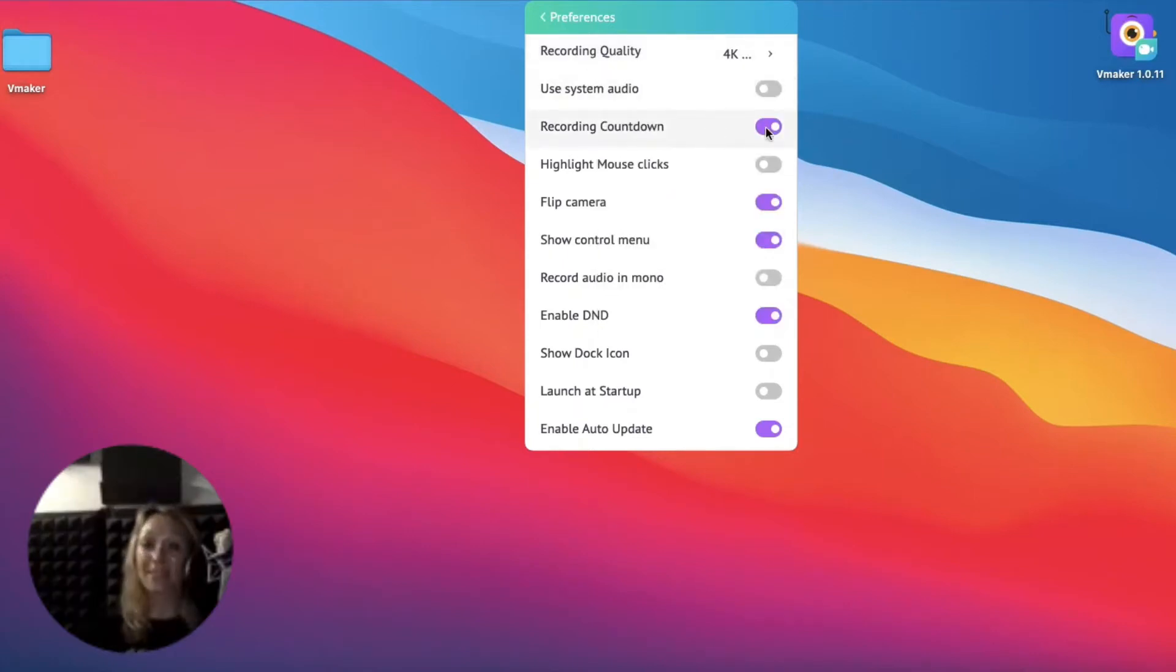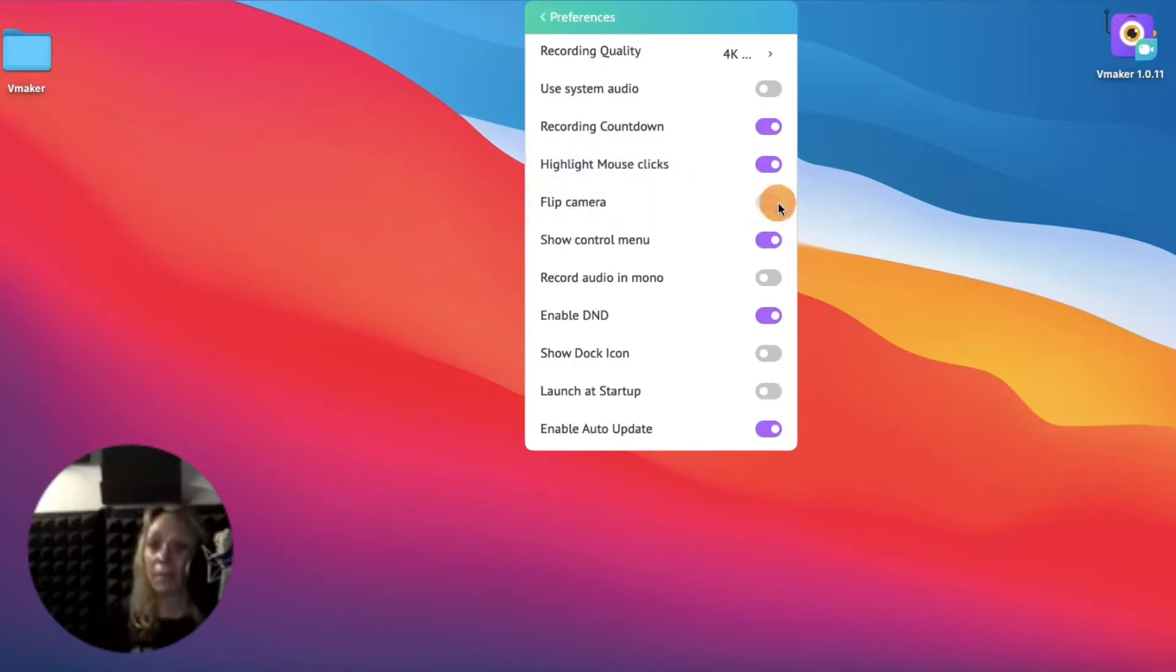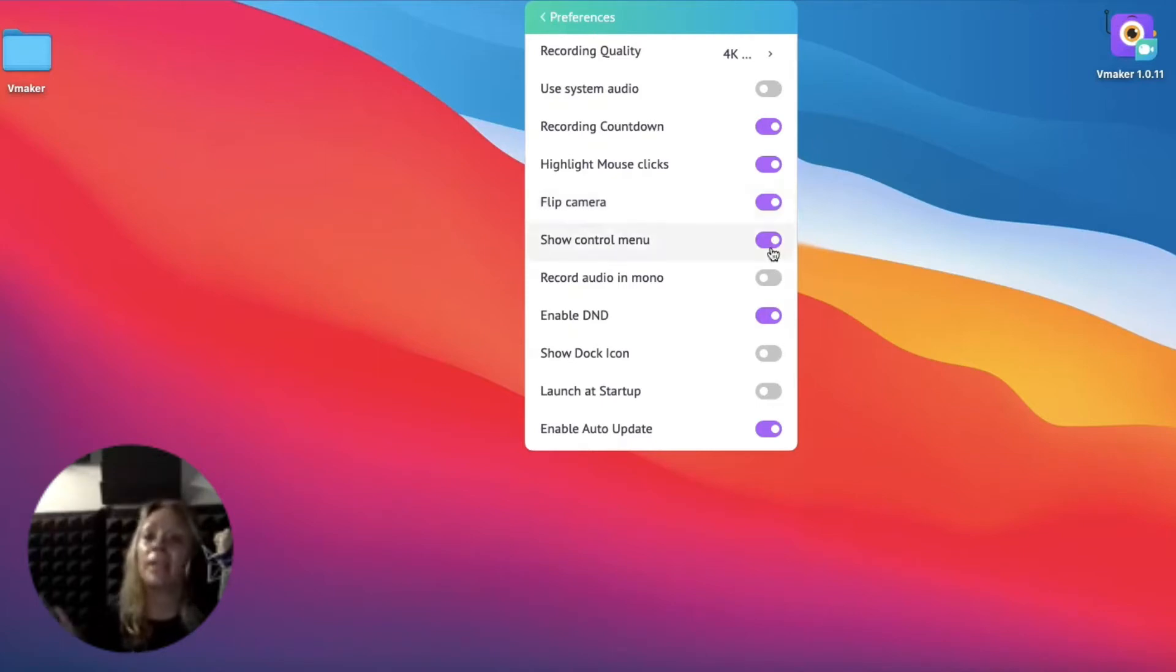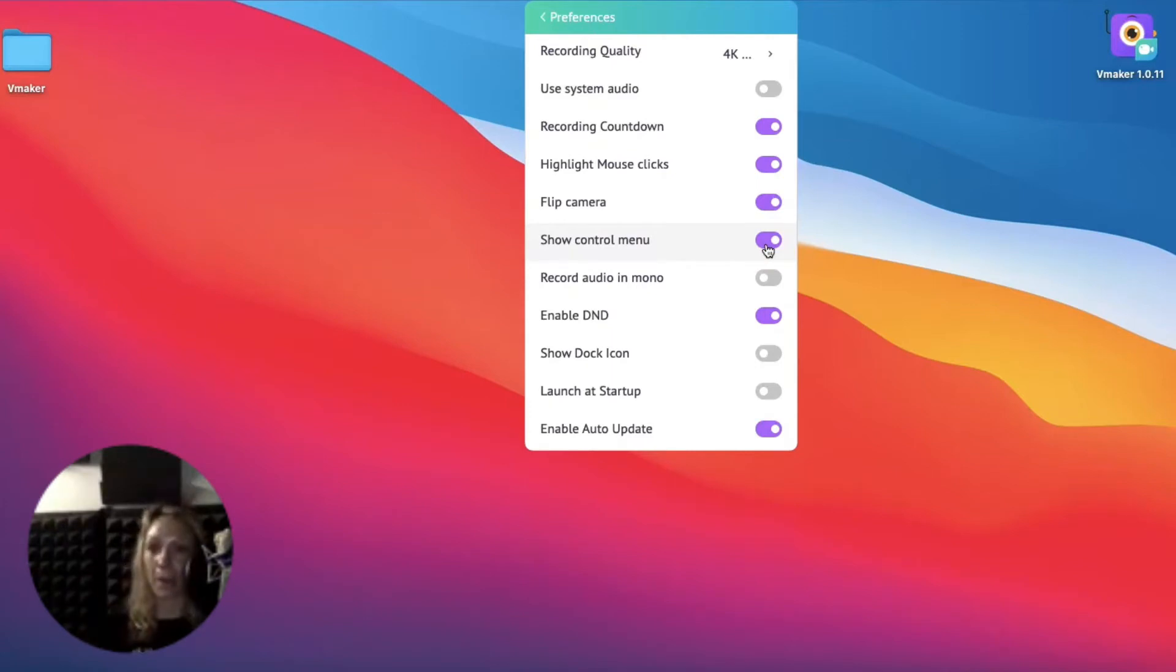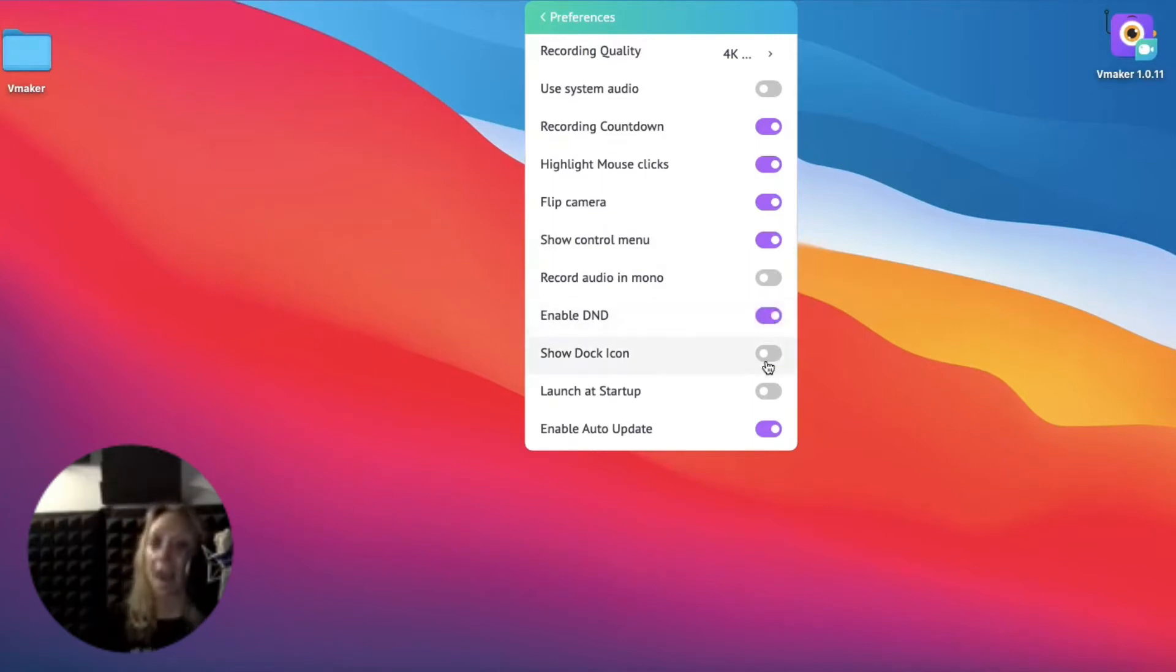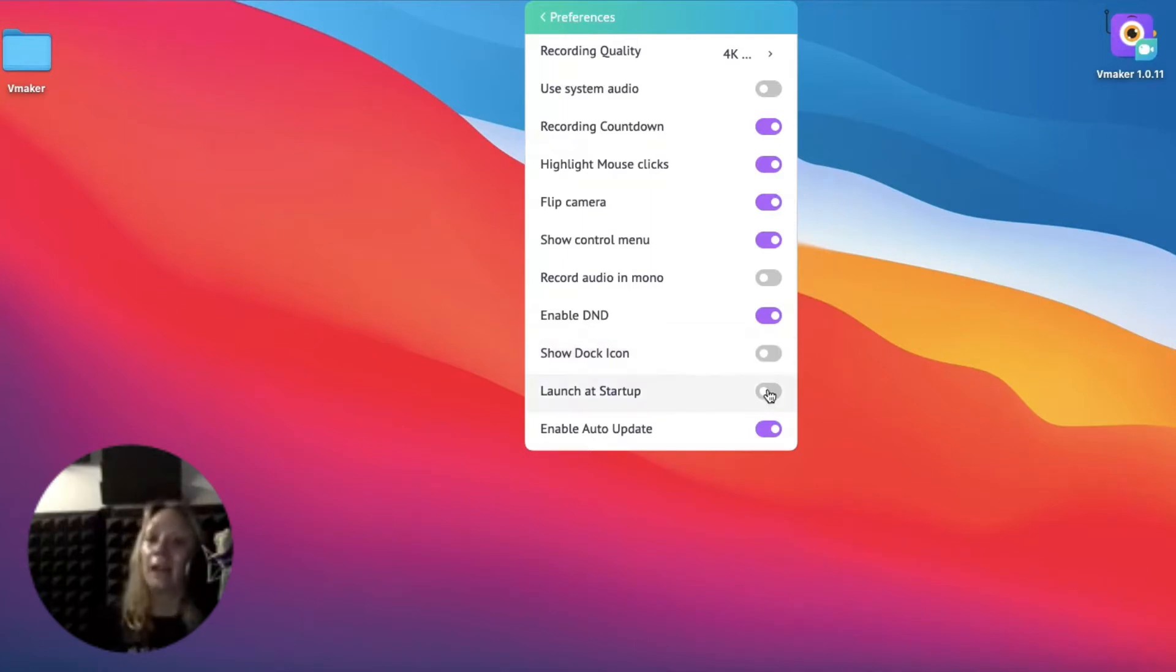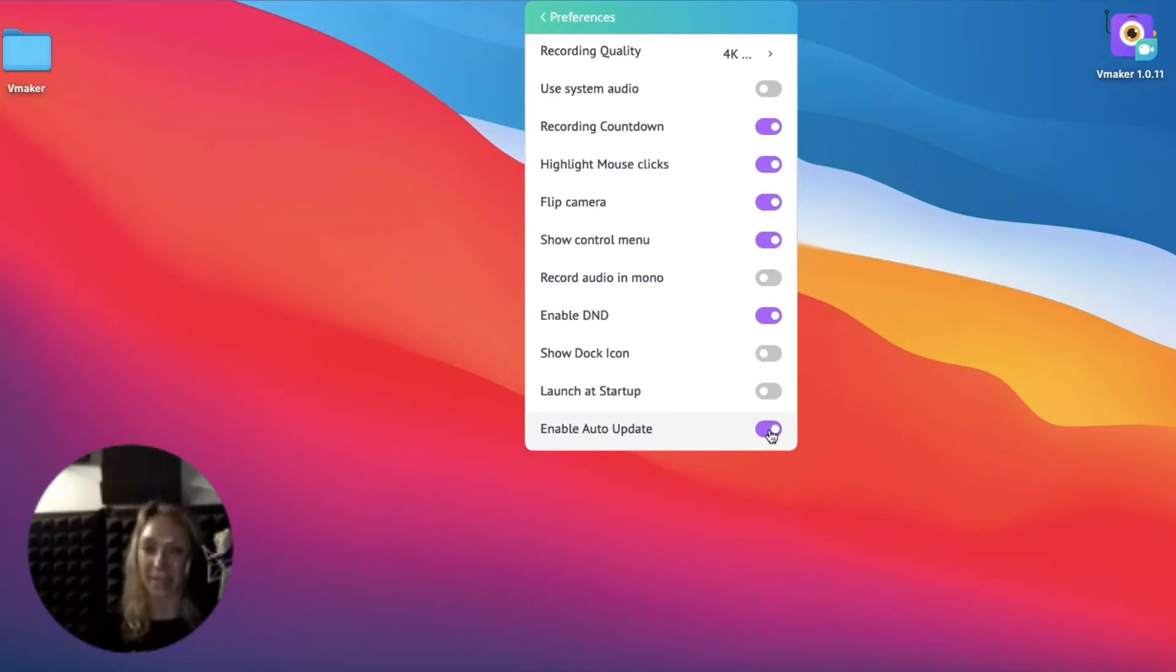Enable the countdown timer to get a heads up before recording. Highlight mouse clicks, a premium feature, pops a bubble over the mouse whenever there's a mouse click. Enabling flip camera would help you toggle between mirror imaging and inverted mirror. By enabling the show control menu, you can view the pause, mute, and cancel options on the left side of the screen when you record the video. Enable the next option to record in mono or to cancel background noises. Enabling DND would prevent any notifications from popping up while recording, be it email pop-ups or any other alerts that you have set. Enable dock icon to view vMaker app in the system tray, and allow launching vMaker at startup if you want to log in faster. We recommend you have auto-update enabled since vMaker is an evolving app and frequent updates are planned to enhance your experience. We'll circle back there towards the end.